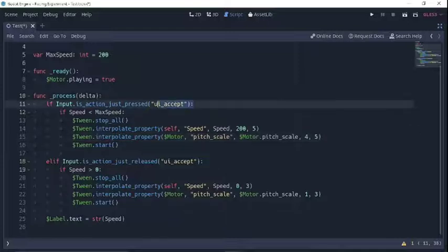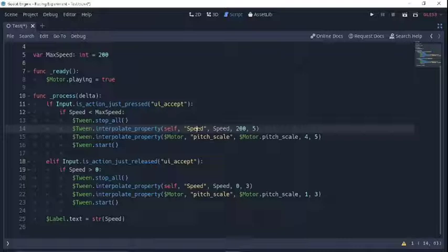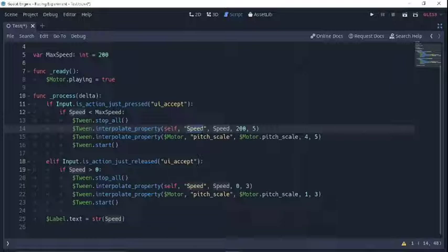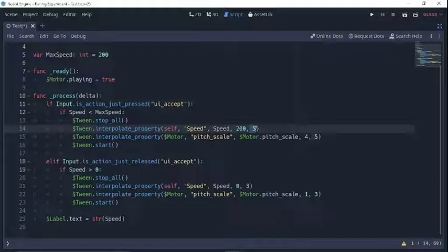So basically, when I press the enter key, we are going to set tween interpolate property on self — because this is just the node we're in right now. The variable speed — we have to put it as a string, that's why it's in quotes — is what we're going to be changing. The initial value is speed, kind of like a linear interpolation where you have an initial value, the value you're going to, and then the weight of how that changes. But in a tween, instead of weight, this third parameter is actually...